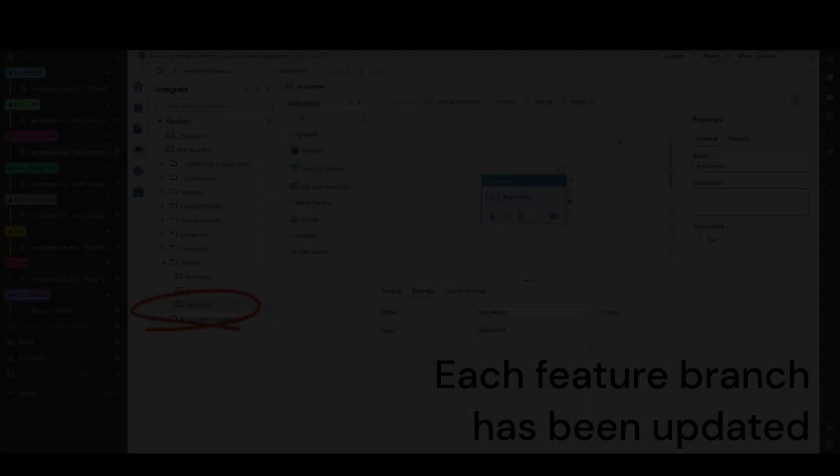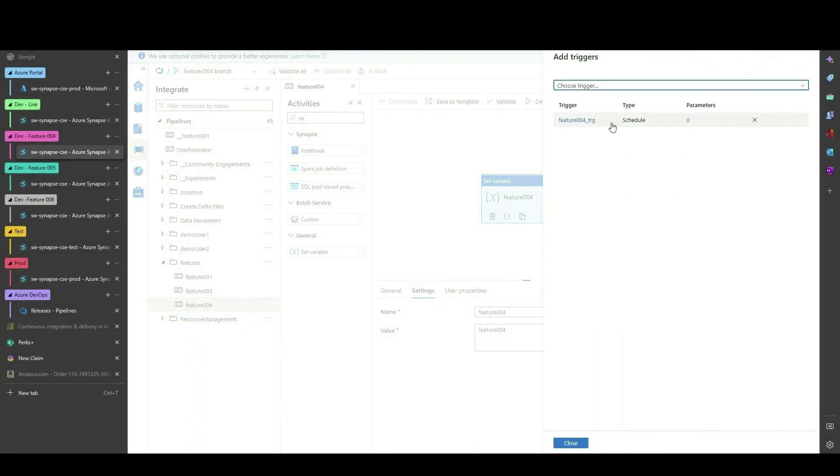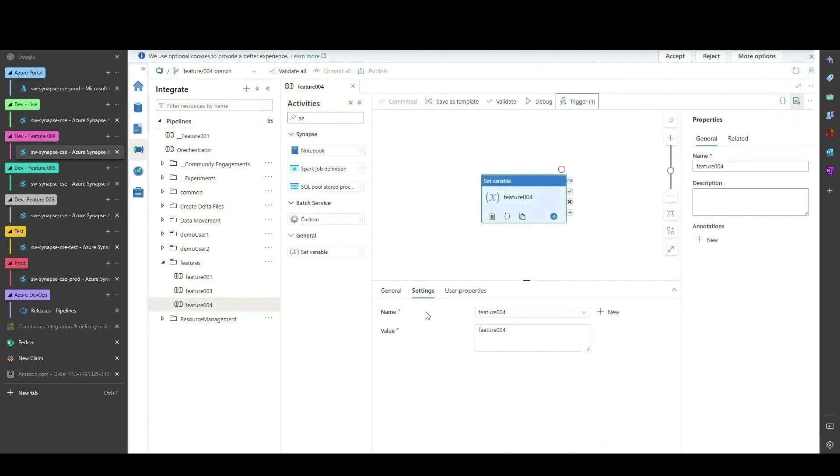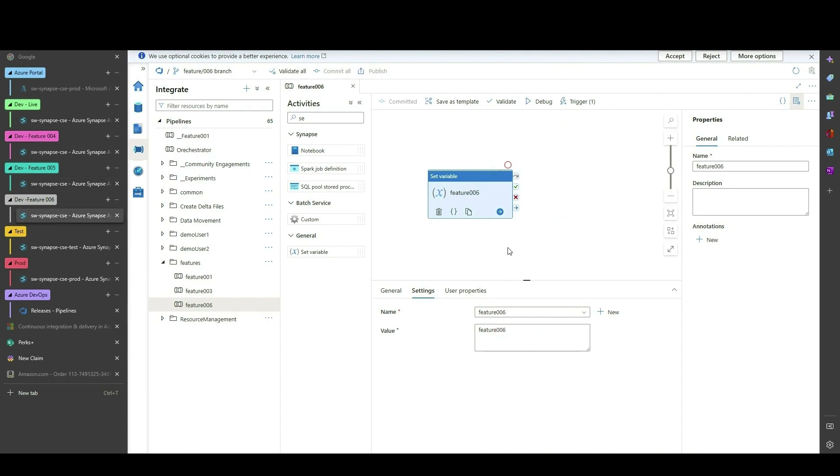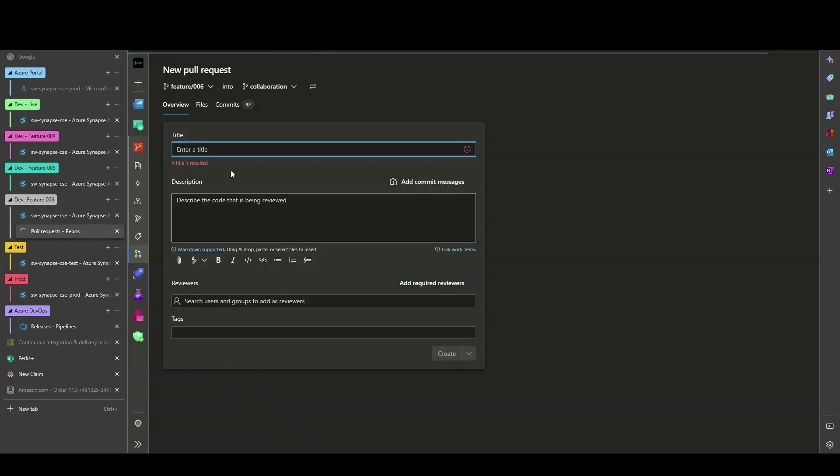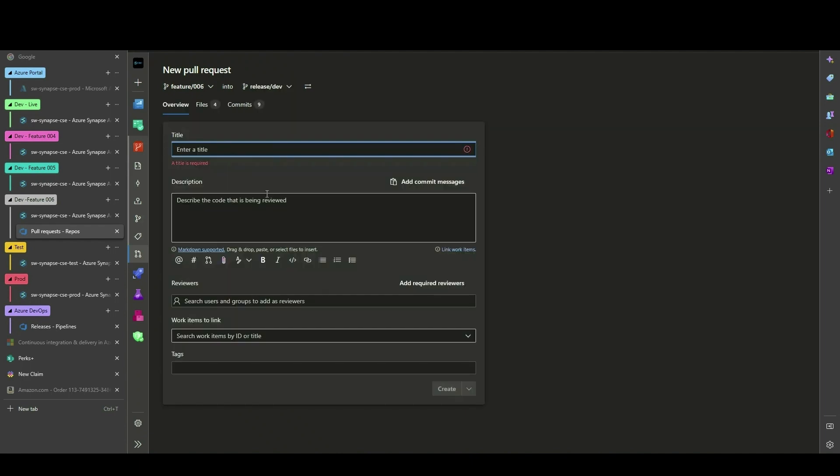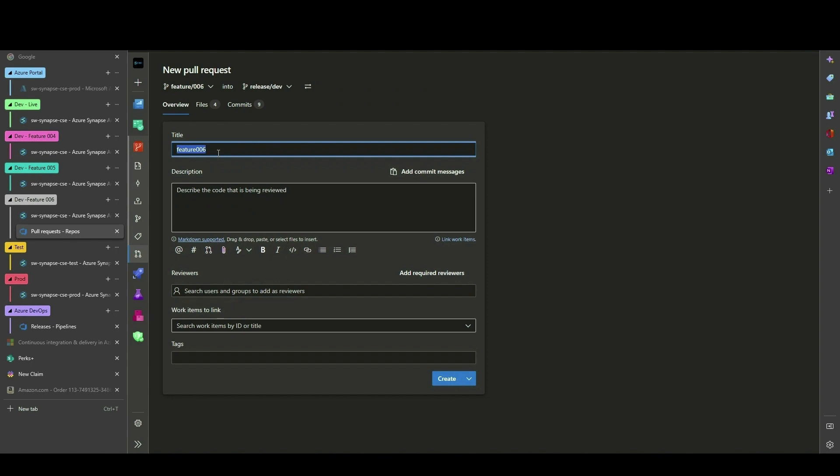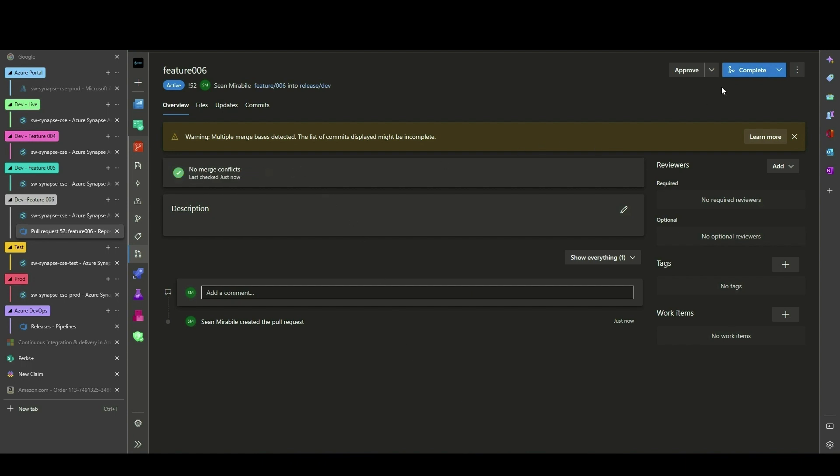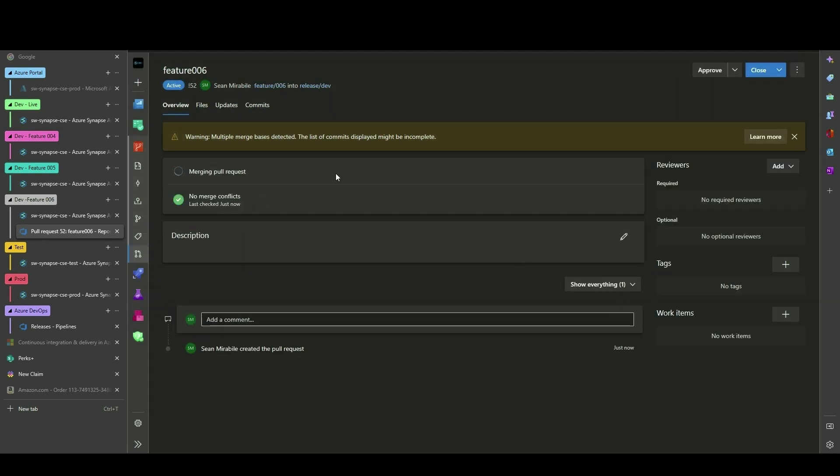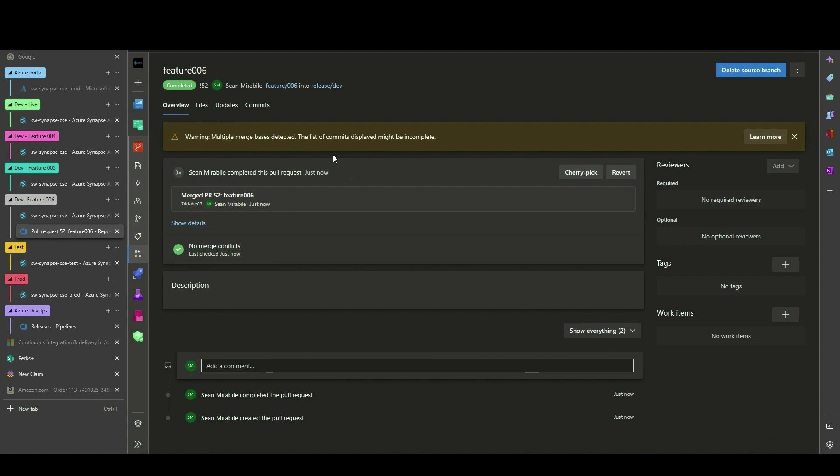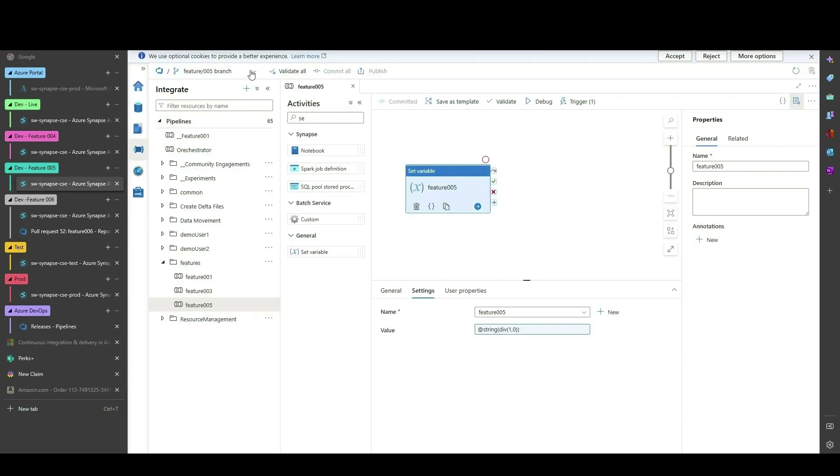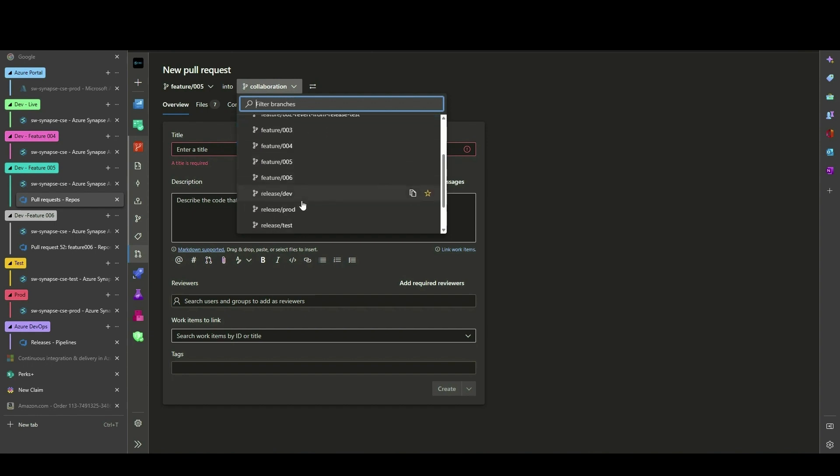As time passes, each of the developers have made changes to their feature branches. Feature 6 is ready to deploy to dev live mode. To do this, the developer is going to issue a pull request from their feature branch into the Release Dev branch. Time continues to pass and the other developers also push their features to dev.